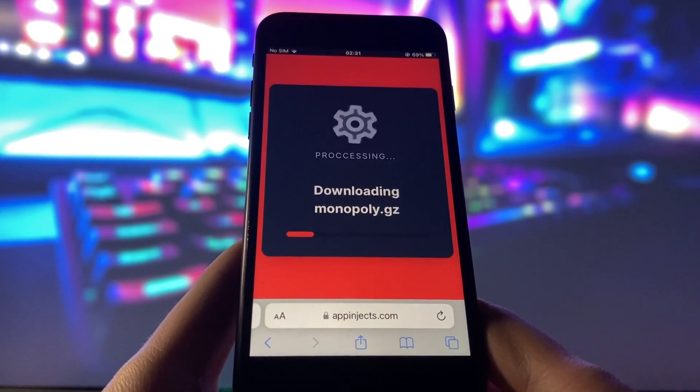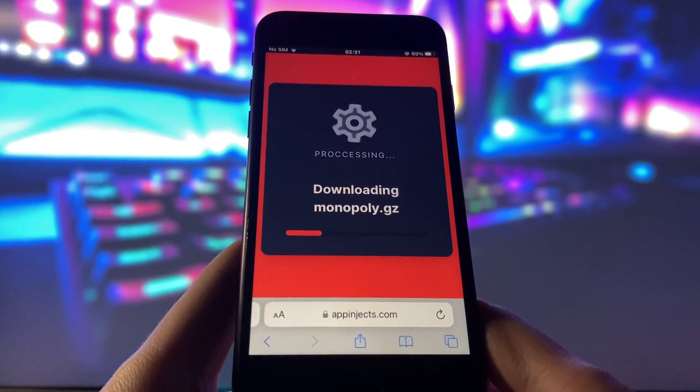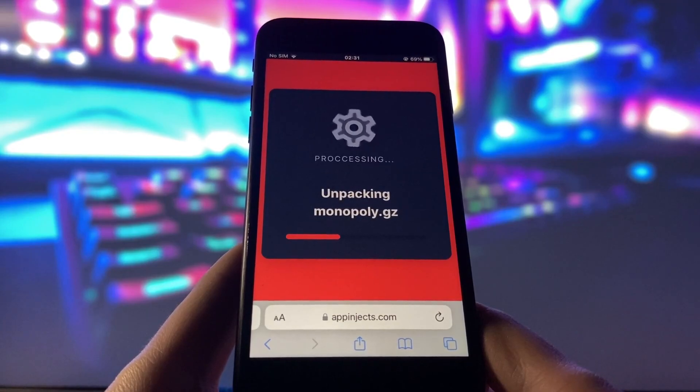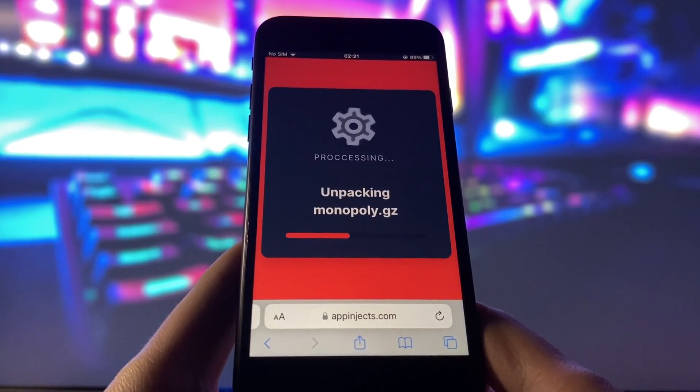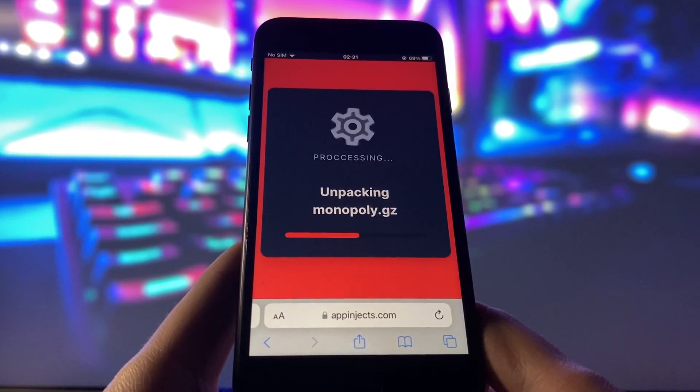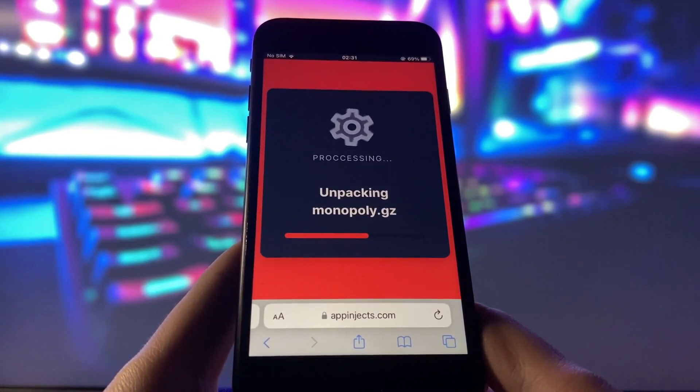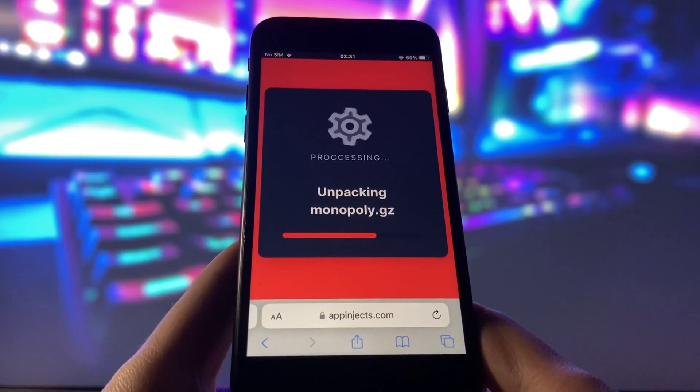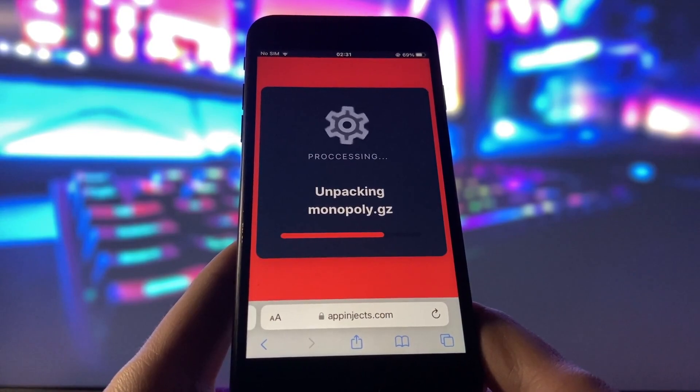After some time, you will see a message that says Injection completed. This means that the app has been successfully injected into your device and you are done.